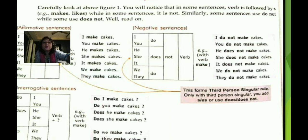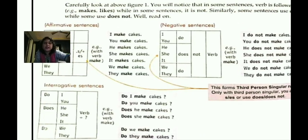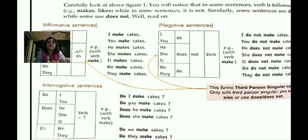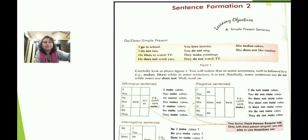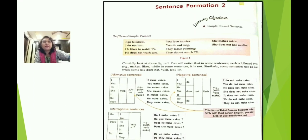For interrogative sentences, where we are asking questions: 'Do I make cakes?' 'Do you make cakes?' 'Does he make cakes?' 'Does she make cakes?' 'Do we make cakes?' 'Do they make cakes?' These are the different interrogative sentence forms using do and does.